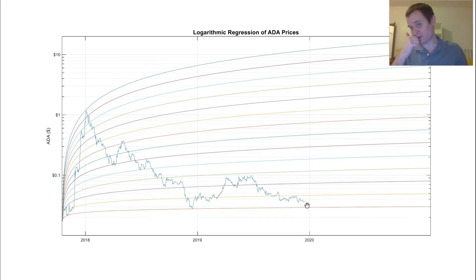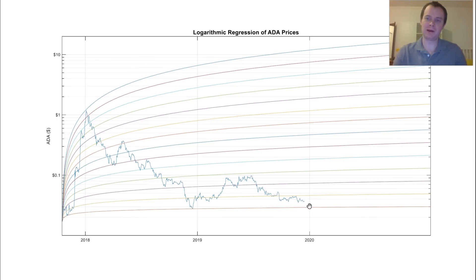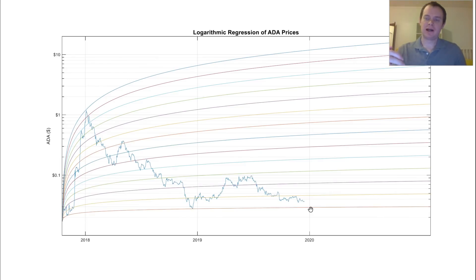If you're curious what the price is of this band, like suppose that we complete this and come down to the orange band again, that would correspond to a price of around $0.03 if it were to occur, say, in a few weeks.